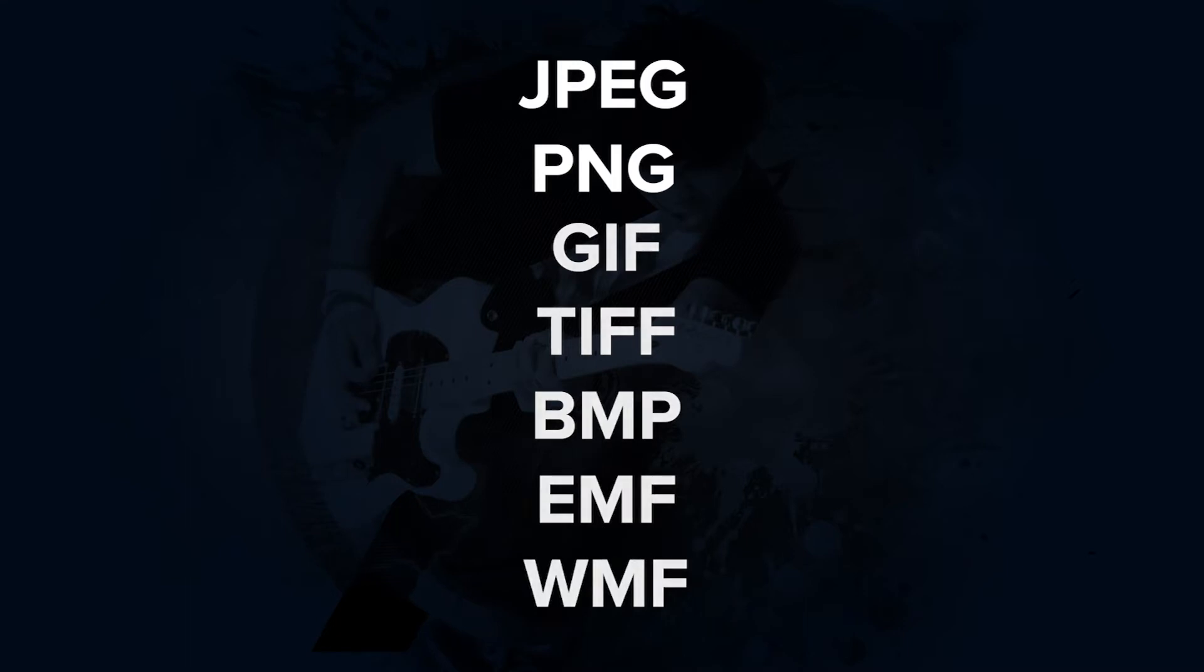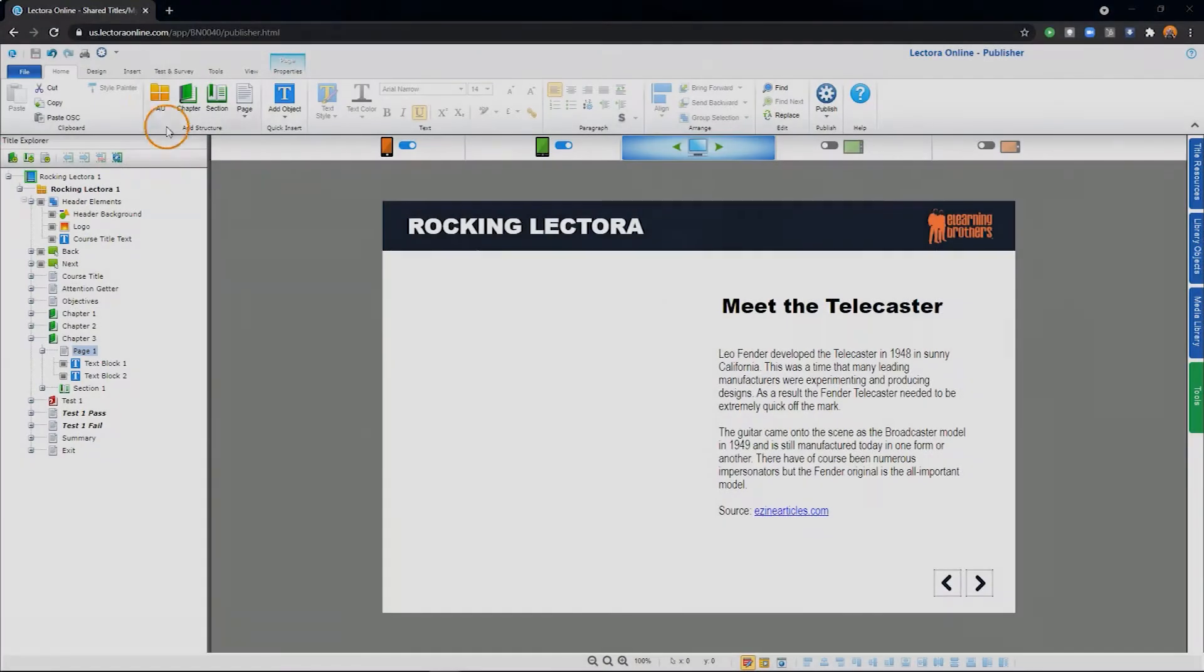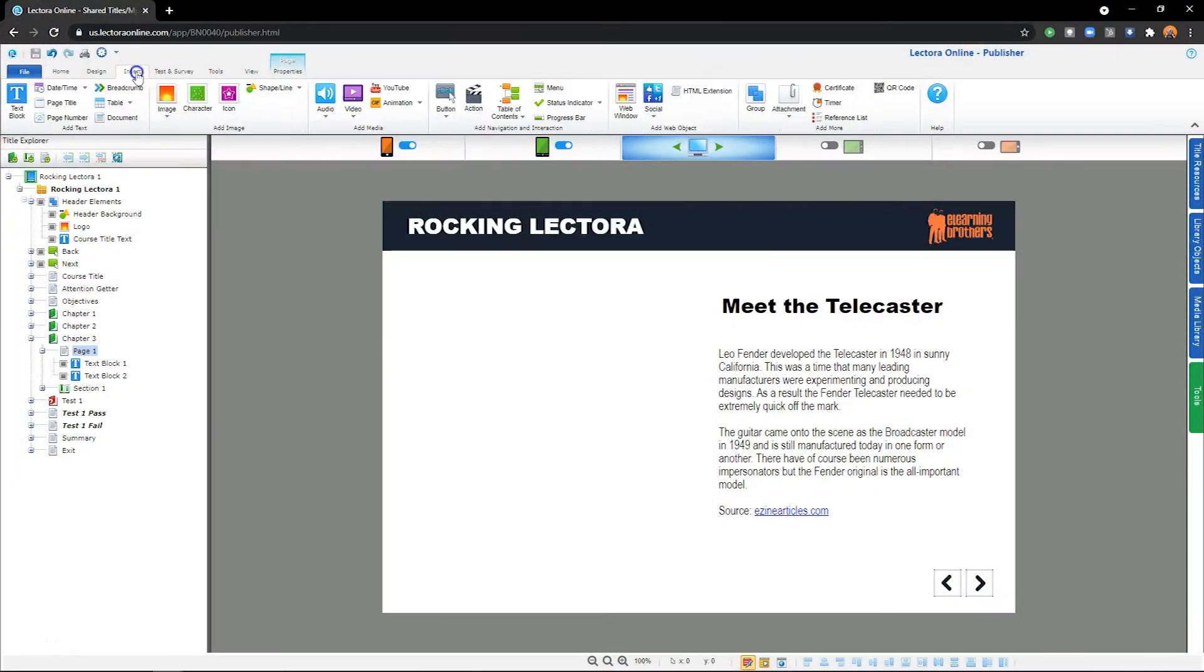However, I recommend sticking to PNG or JPEG format. To add an image to your project, navigate to the Insert ribbon and select the Image option.